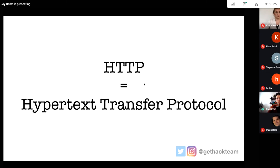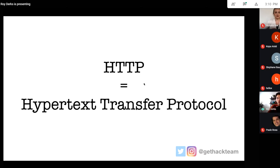HTTP stands for Hypertext Transfer Protocol. In the beginning it was only used to transfer text, but now we transfer much more between websites, backends, and other interfaces. HTTP is really the main protocol to share data — it could be images, JSON, plain text, literally anything.